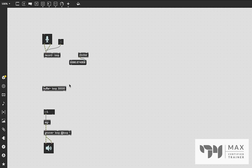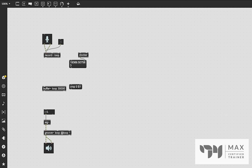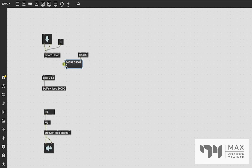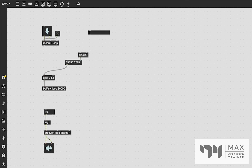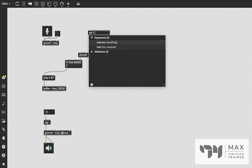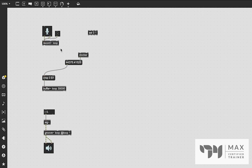We need the crop message for our buffer. It takes two values: a start time to crop to — which we want to be zero since that's the start of our loop — and then '$1' as the variable for the end time. This will be the value output by the clocker. We just need to send this message box a bang when we stop the loop so that the elapsed time value gets passed into the crop message.